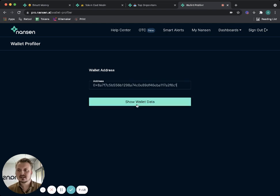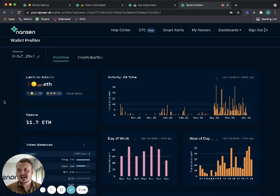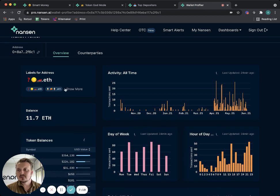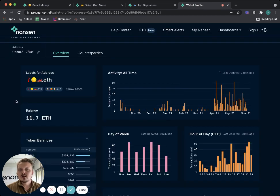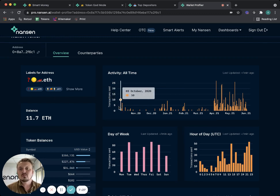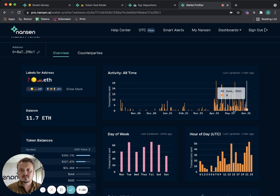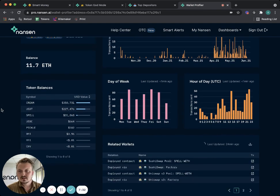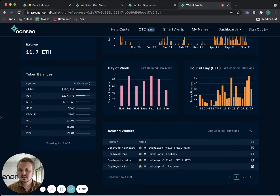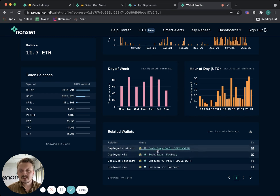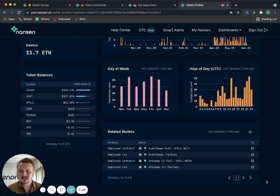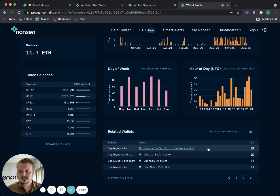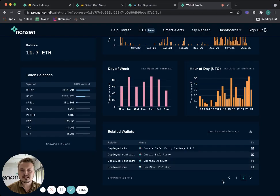I could also look at the same address but in the generic wallet profiler view. If I go to wallet profiler and paste in the address, it's going to show me the activity of this address over time. Again, you can look at their address labels here, but you can now also see their activity. They have been active since October 2020 but much more active in April, May, and June this year. You can see that they hold CREAM, Tether, and some SPELL tokens. You can even see that they have deployed the SushiSwap pool for SPELL and the Uniswap v3 pool for SPELL.